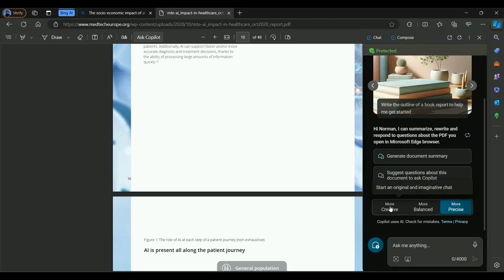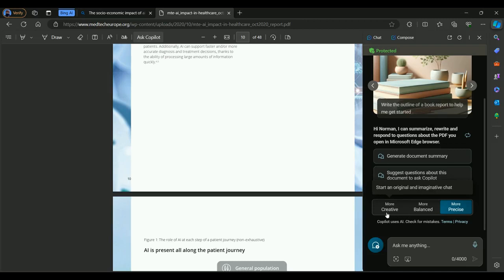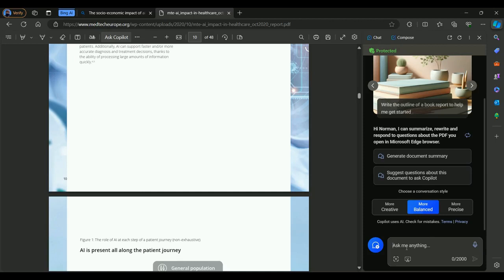These are the different modes that you can choose. In a technical perspective, this is called the temperature. But anyway, let's not worry much about that. Let's just use the balanced mode here so that we can get some balanced feedback from our model.